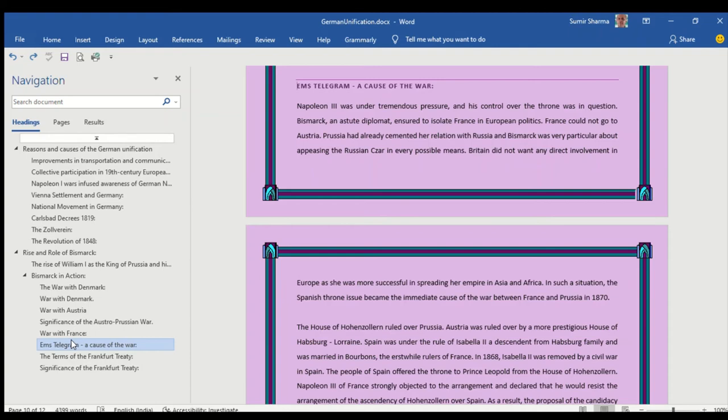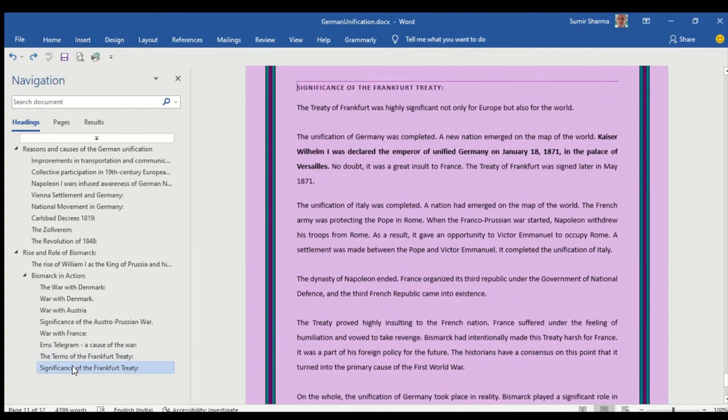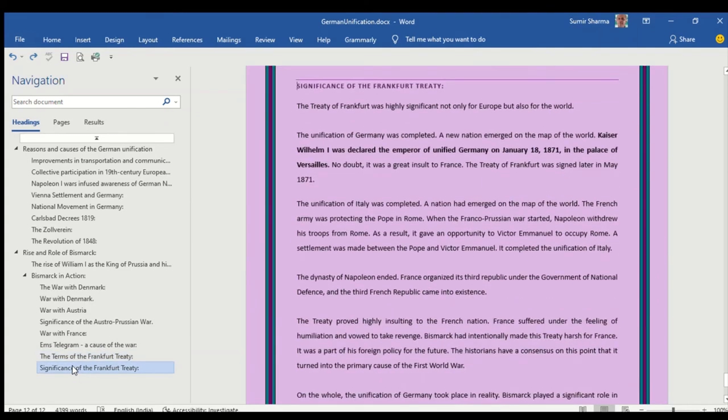Even in different selection papers it has come up as a short answer, so you must understand the significance of Ems telegram. Then the terms of Frankfurt Treaty and finally the significance of Frankfurt Treaty.